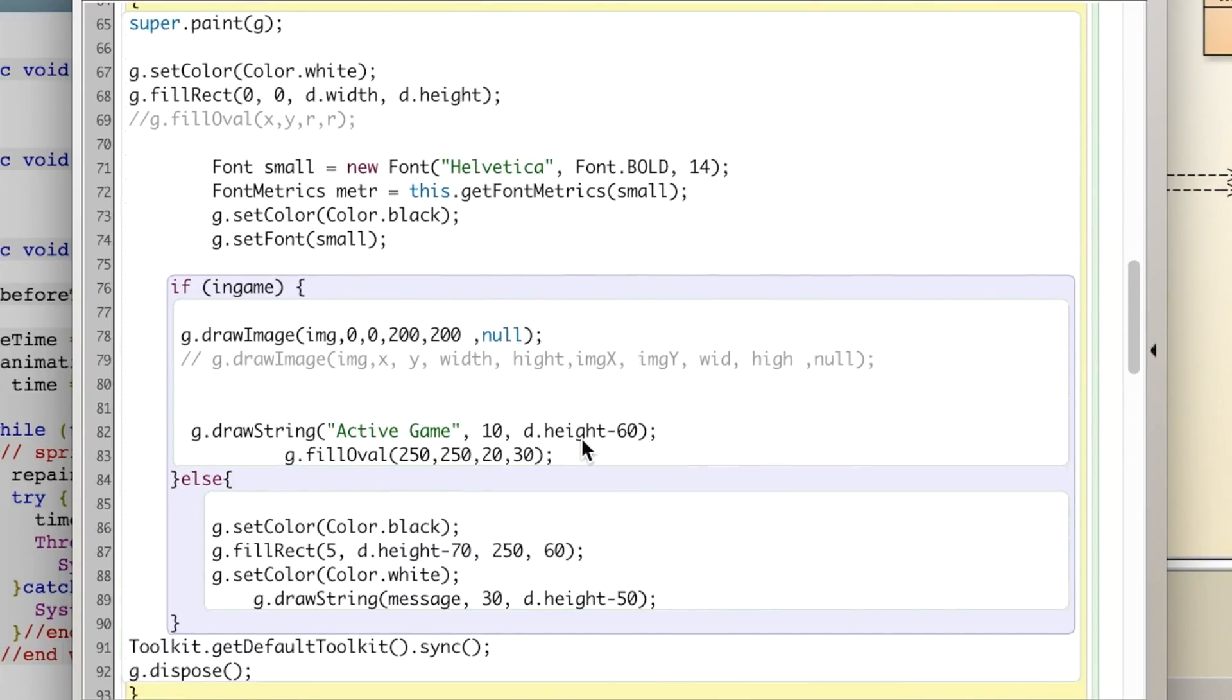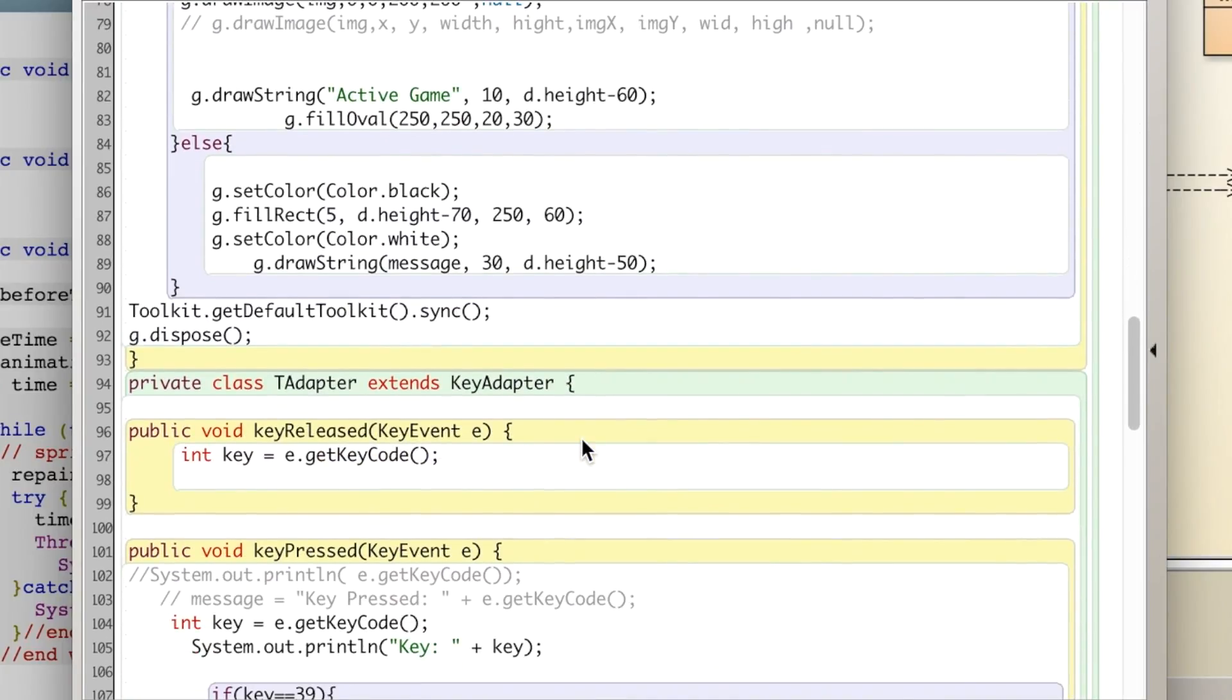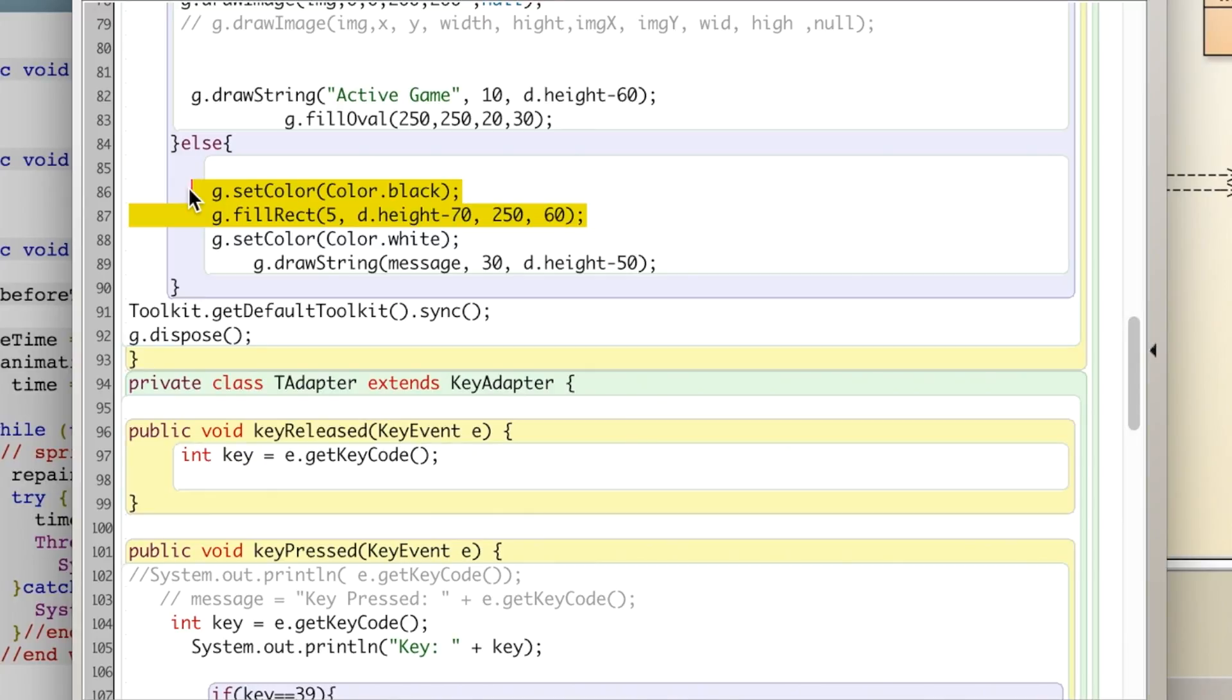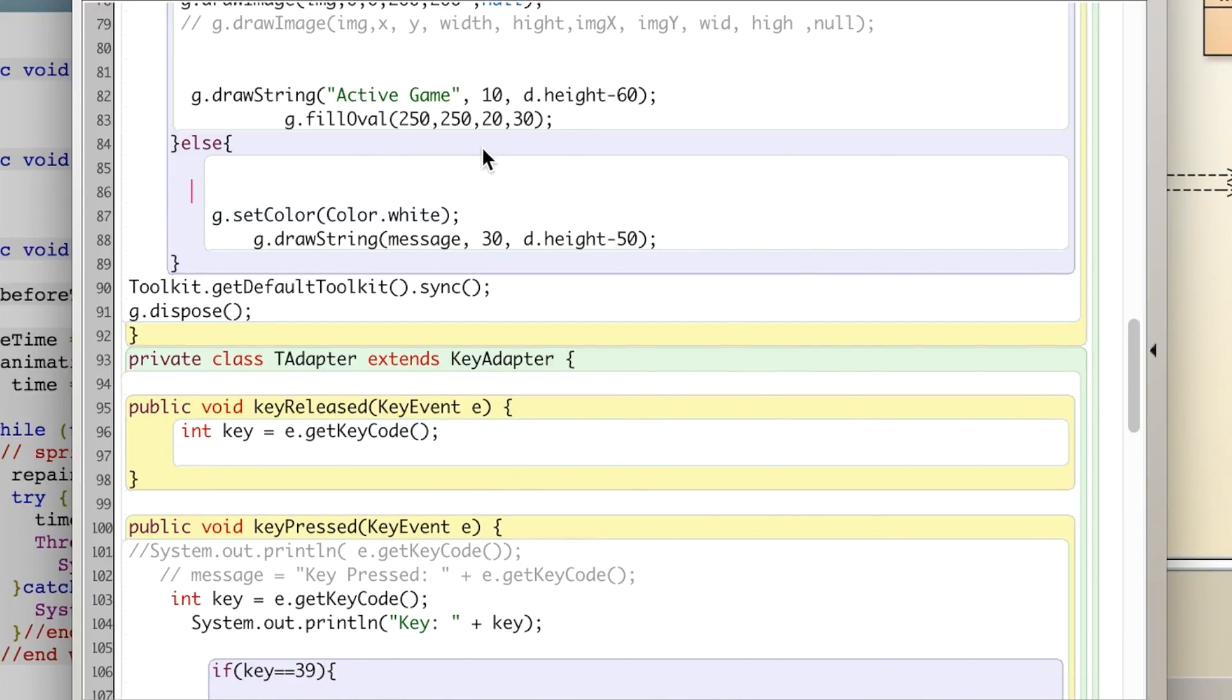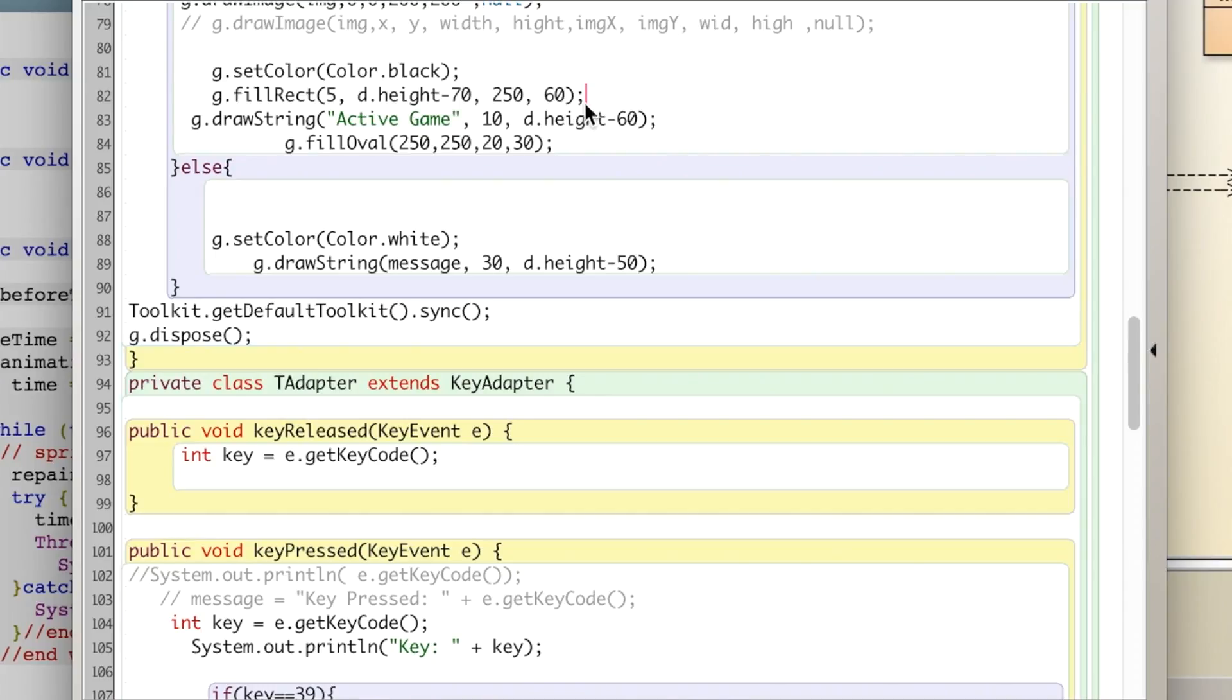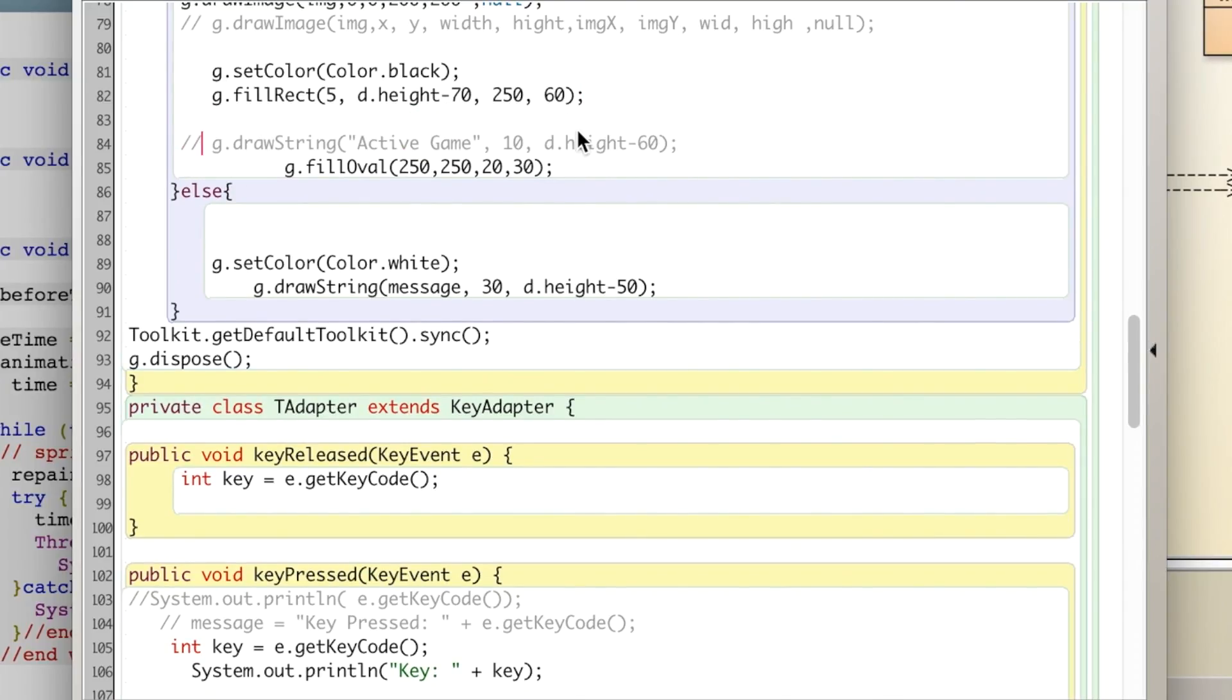I'm going to come down here and in our paint method this is where I was displaying our rectangle. I'm going to actually cut that out of there. I'm no longer going to use it as a button sort of how we were. I'm going to paste it up here and I'm going to get rid of our active game message that we were just displaying to the screen.